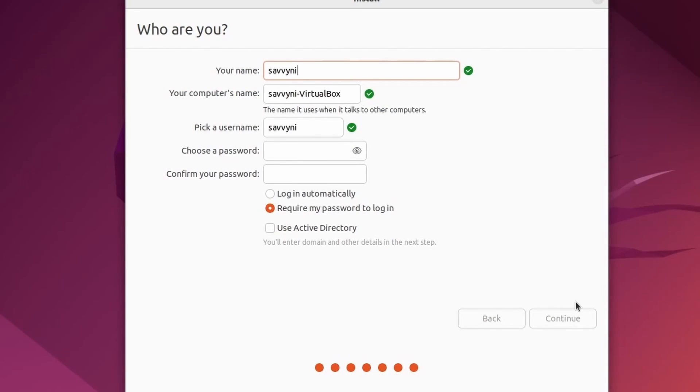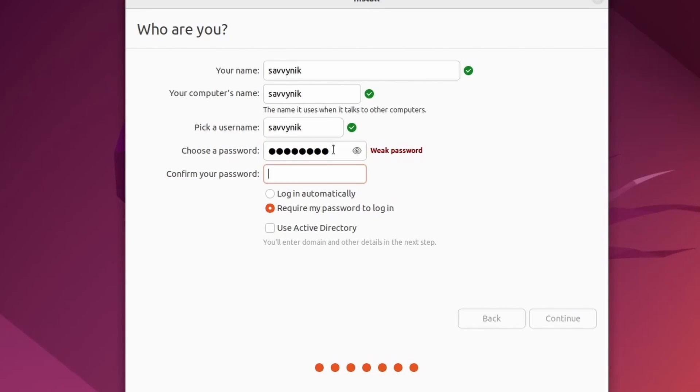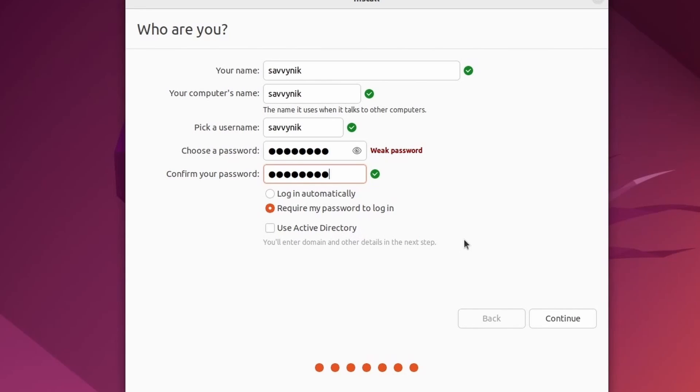Following that, we'll put in a username followed by a computer name. So I've put SavvyNick in for me. You can put whatever you want. Just know that the computer's name is what shows up on your network for other devices to see. So pick that strategically, and then choose a password. Once you have a password, confirm that password, and you can go through any of these settings. The default is fine for me. I don't need active directory control or logging into the system automatically. I'm going to press continue.